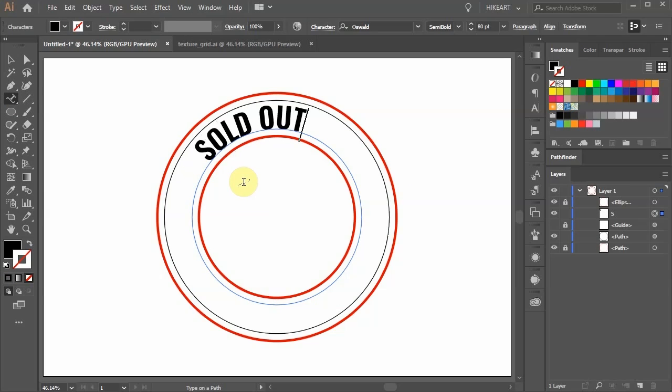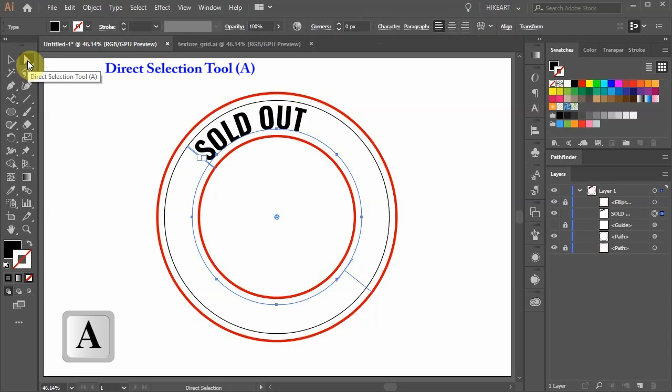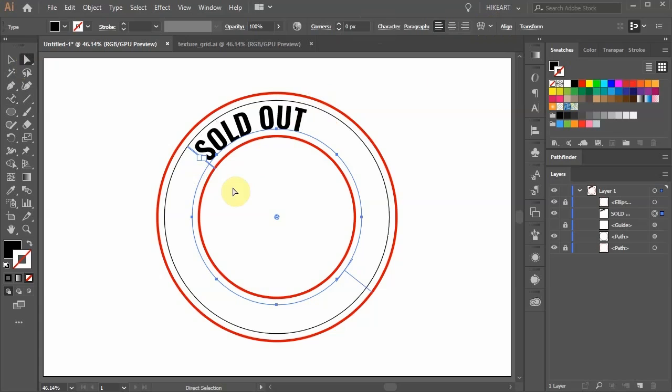Next we'll recenter and resize it. First switch to the Direct Selection tool. Notice the three perpendicular lines. This one shows the center of a path.